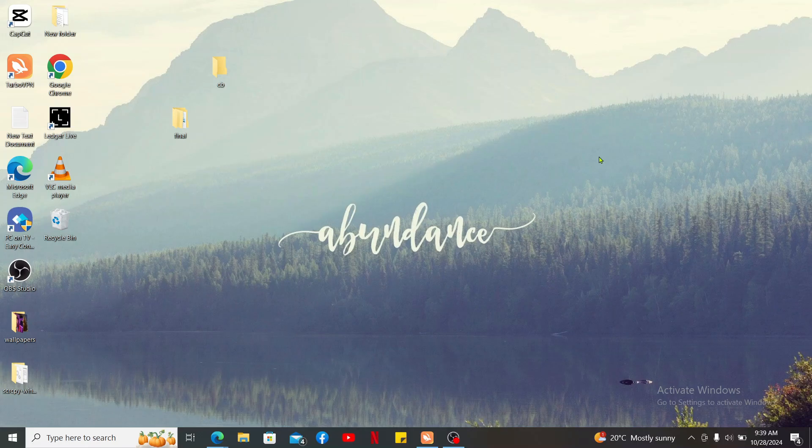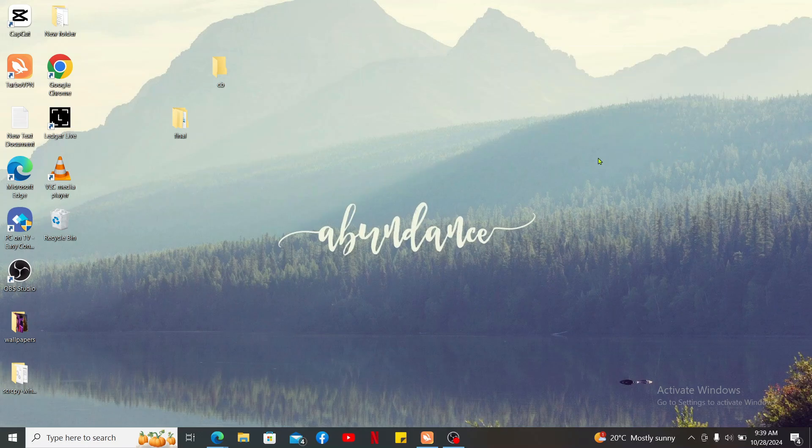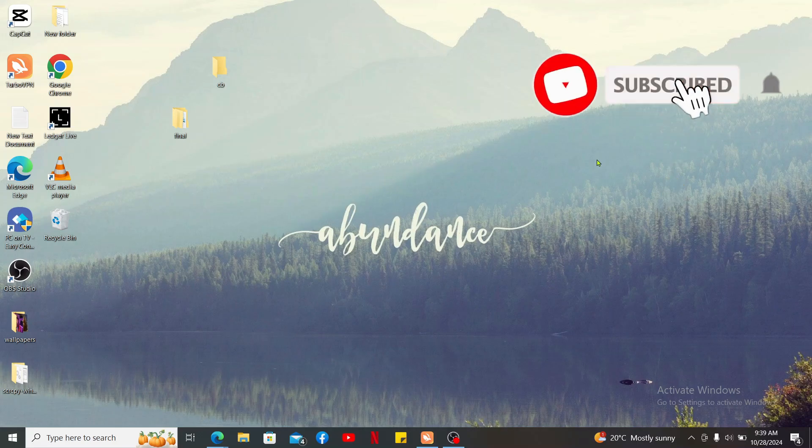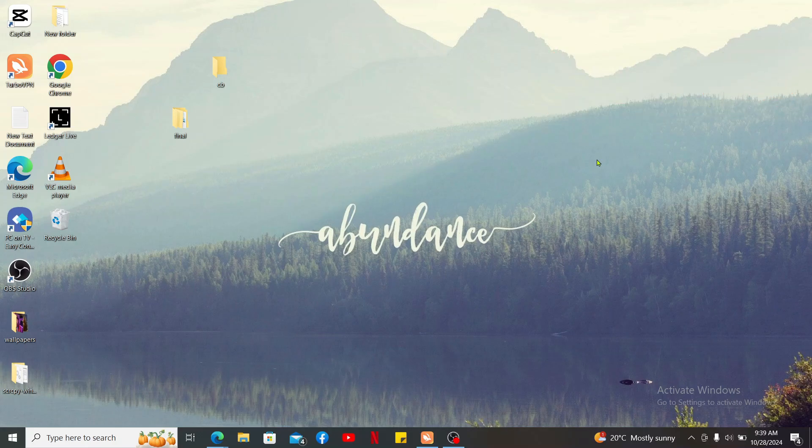If it was, go ahead and give us a thumbs up. Don't forget to subscribe to our channel by hitting the subscribe button. Press the bell icon so that you'll never miss another upcoming upload from us. I will be back again in the next video. Thank you for watching.